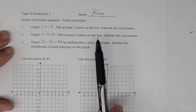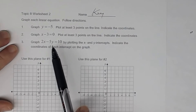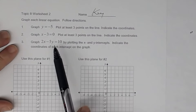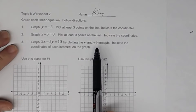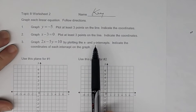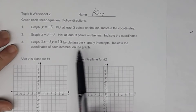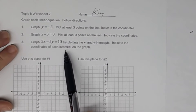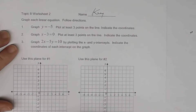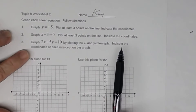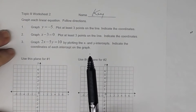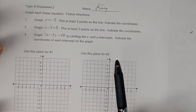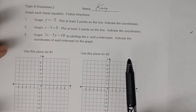For the first one, the same thing for the second one. For number 3, it says graph this by plotting the x and y intercepts. So I need to see x and y intercepts, and I need you to indicate the coordinates of each intercept on the graph. Indicate the coordinates. So if you looked at those lessons, you would have understood what I meant there.